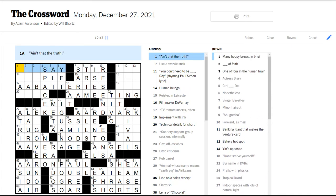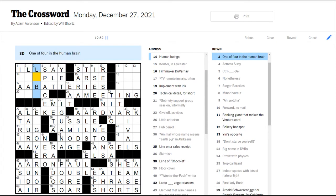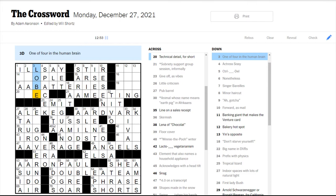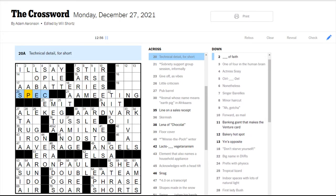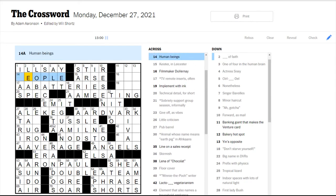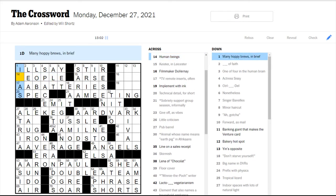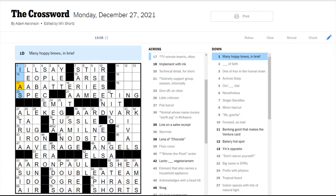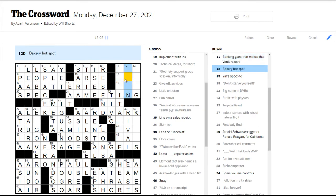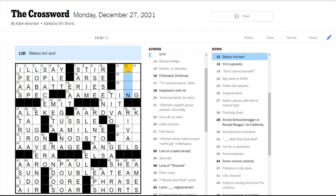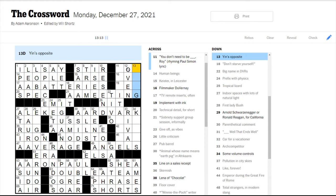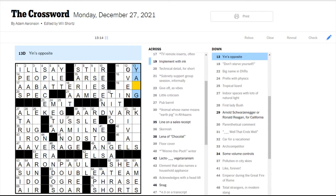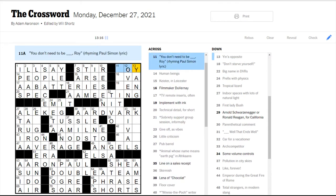Ain't that the truth. I guess would be I'll say. One of four in the human brain would be lobes. Technical detail is a spec. Like a spec sheet. You take a leap of faith. Human beings are people. That makes sense. Many hoppy brews are IPAs. They're very hoppy. Or known for being hoppy, I suppose. Bakery hotspot would be an oven, I think. Yin's opposite would be Yang.